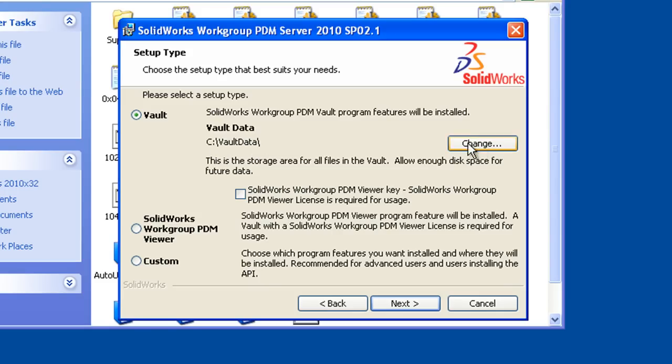Now you can change that if you like, but I'm just going to accept the defaults. It is possible to store the vault data directory on a different drive or even a different computer than the default, but that's beyond the scope of this demonstration.